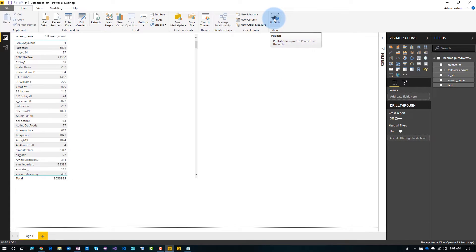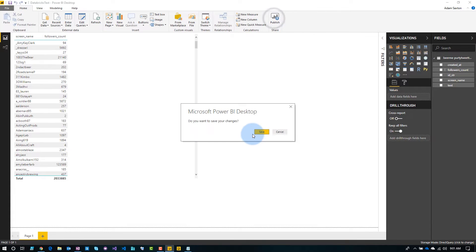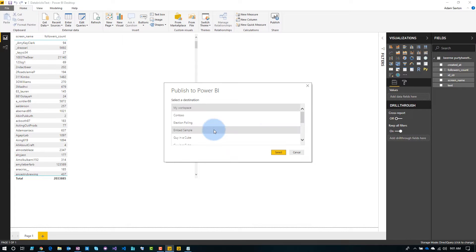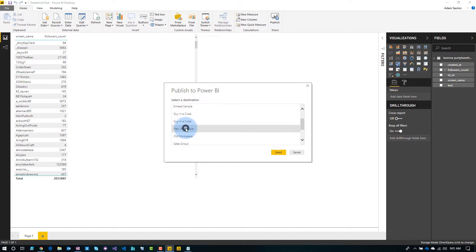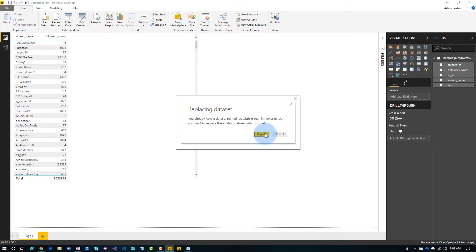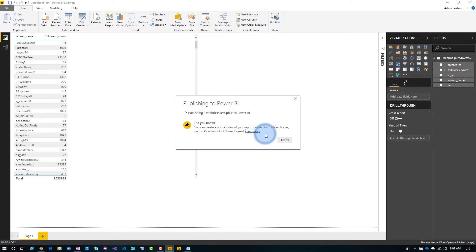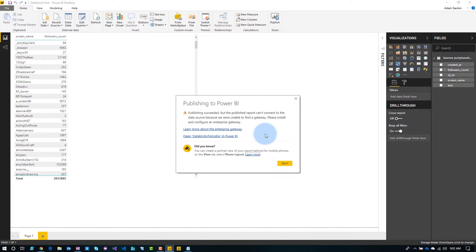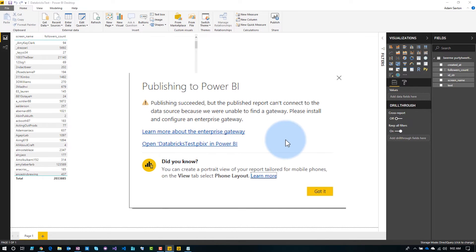We want to publish this to the service, so we'll go to Publish. We'll save and kick it off to my workspace — we'll go to New Workspace and select. I already had it up there, so we are going to replace it. The first thing you'll notice is you'll see this error about being unable to find a gateway.